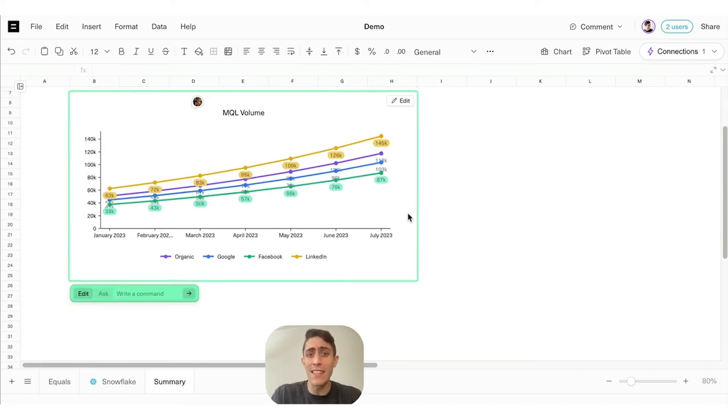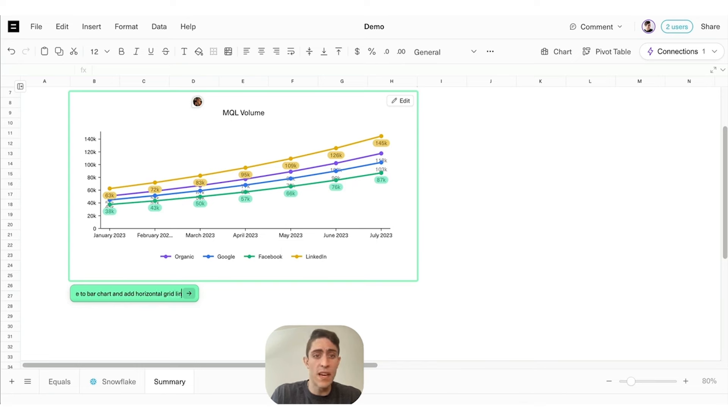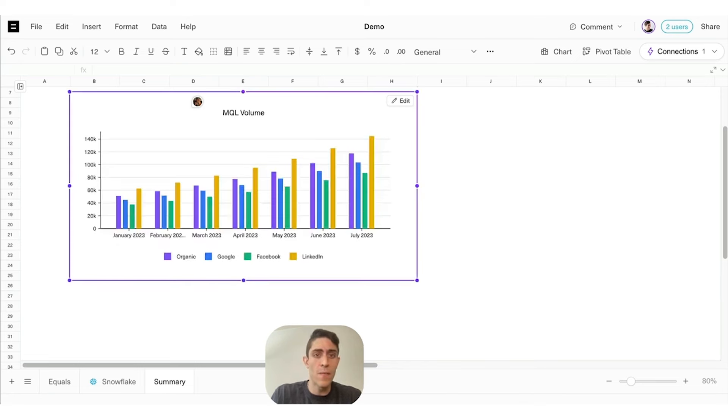We're going to ask AI Assist to change the chart. We'll make it a bar chart and add horizontal grid lines, just because I like those. Sweet.